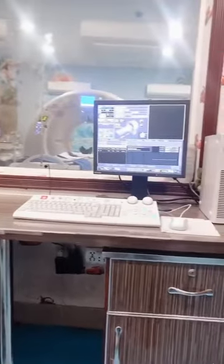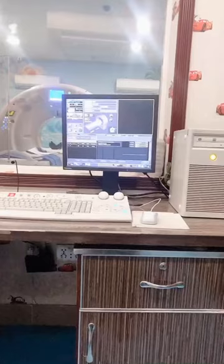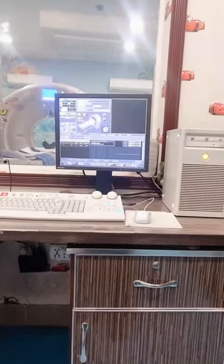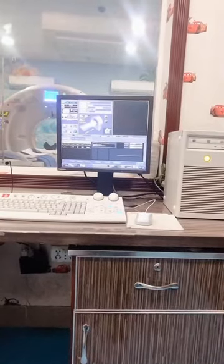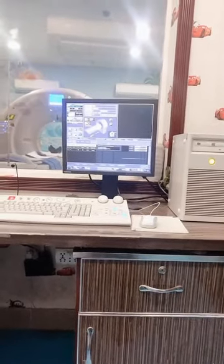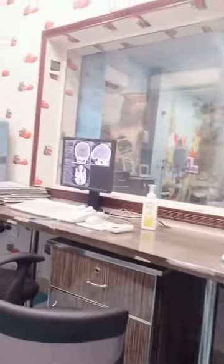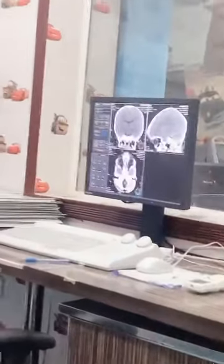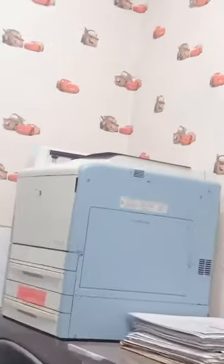Often there are two different operating consoles — one used by the CT scanner operator and the other used by the radiologist, as you can see. And this is the CT printer, used for printing out the CT images.